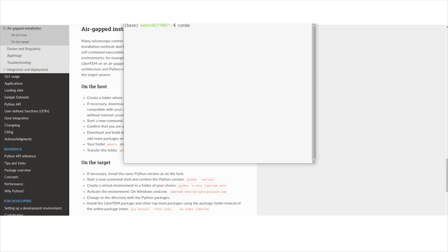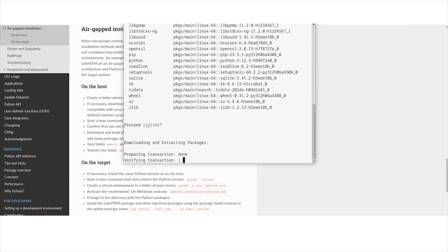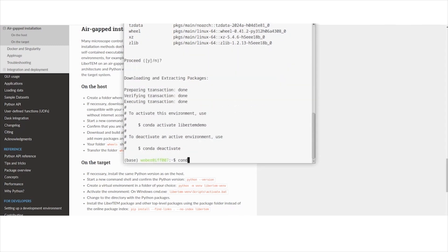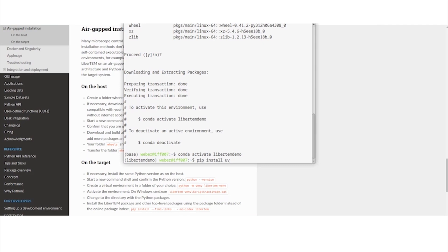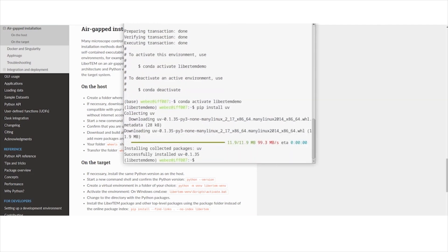Let's start by creating a conda environment. I've already got Miniconda set up — you can see the prompt showing which environment we're in. Let's call it 'libertem-demo' and use the most recent Python we support, Python 3.12. We try to keep current with Python versions, though we sometimes lag a bit behind because all our dependencies need to support the same version. Now I'll install UV, a fast pip replacement written in Rust. On a fast system like Linux it does non-I/O-dependent steps a lot faster.